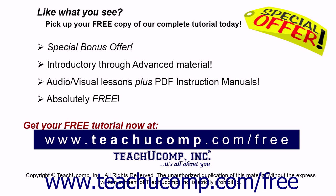Like what you see? Pick up your free copy of the complete tutorial at www.teachucomp.com/free.